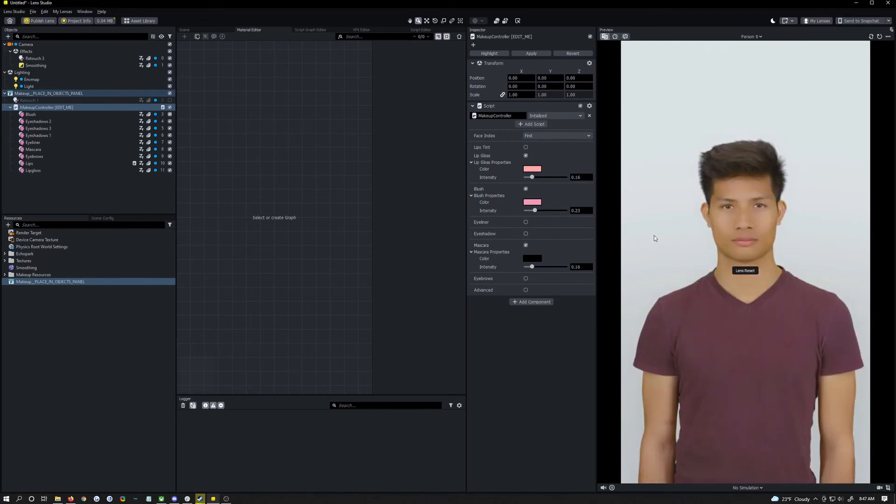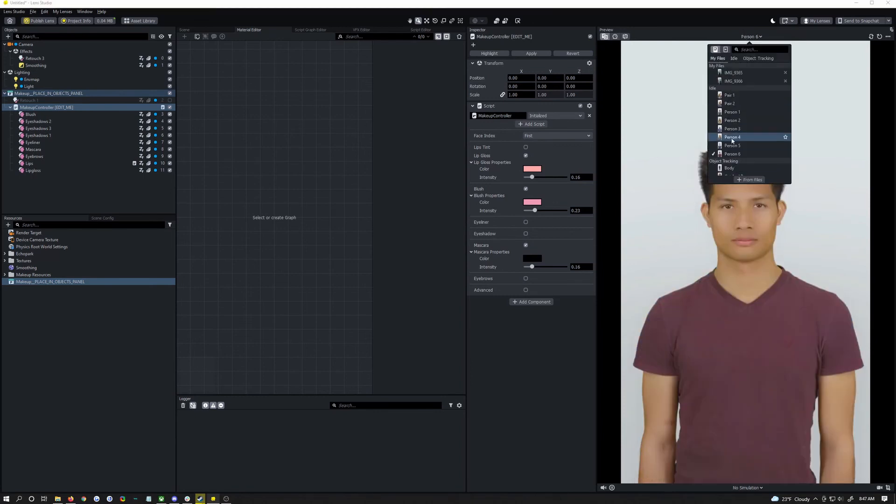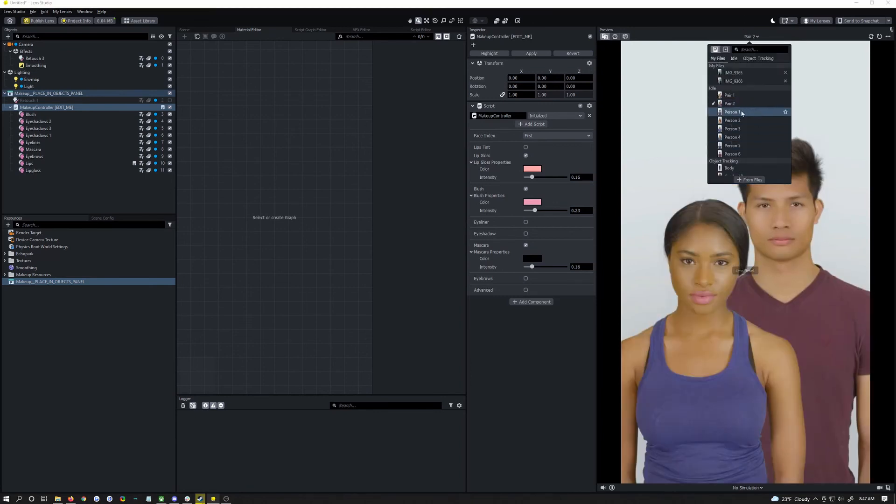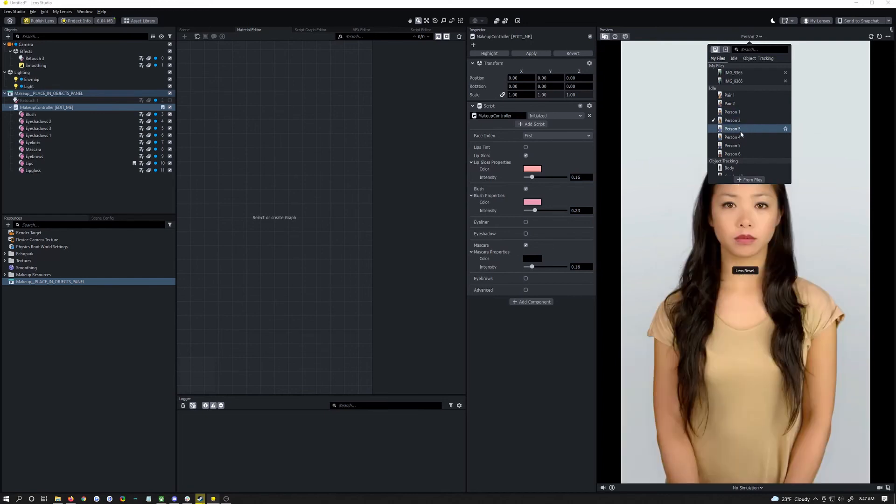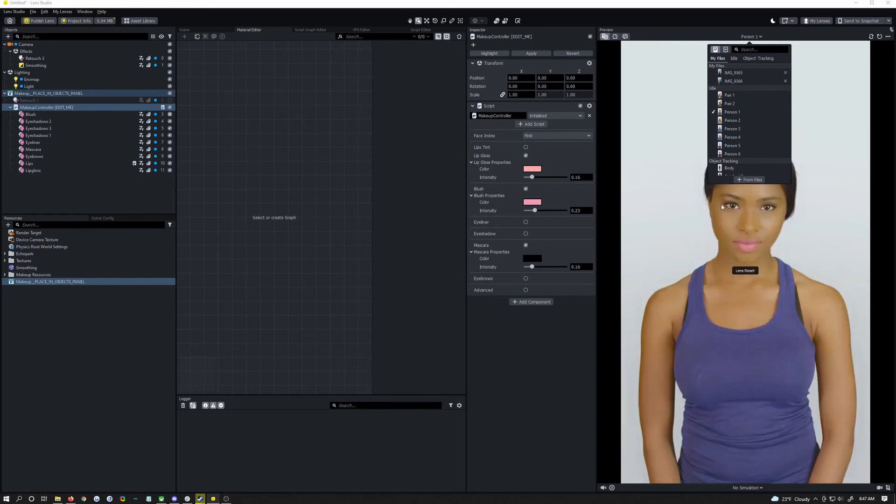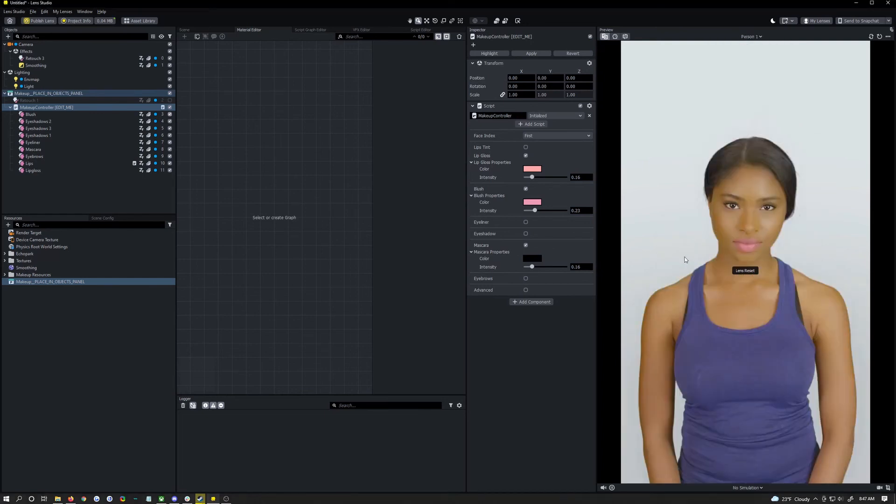Yes you can see the difference there, it really makes his eyes more defined. You see what I'm doing with these is testing them on all the models here in Lens Studio.